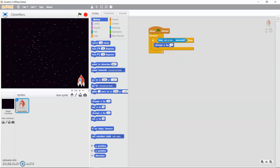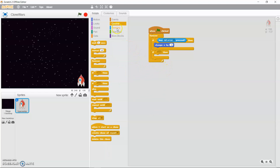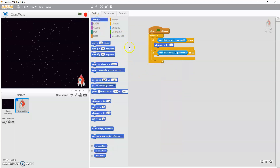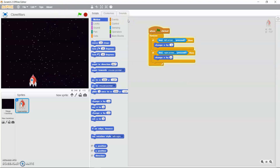Now add more code inside the forever block to make the spaceship move right when the right arrow key is pressed. For the right arrow, do the exact opposite: drag out another if statement, go to Sensing and drag out 'key right arrow pressed', then go to Motion and use 'change x by 4' — positive 4 instead of minus 4. Test your project by clicking the green flag and use the arrow keys to move your spaceship left and right.